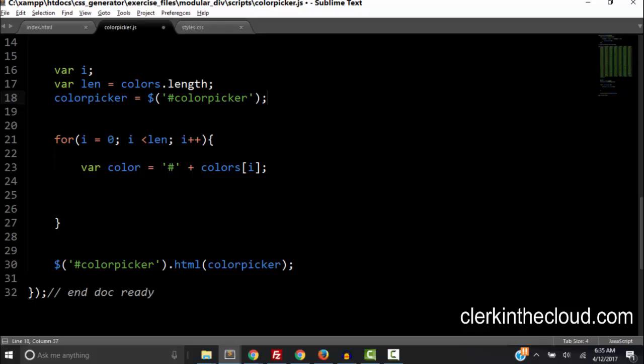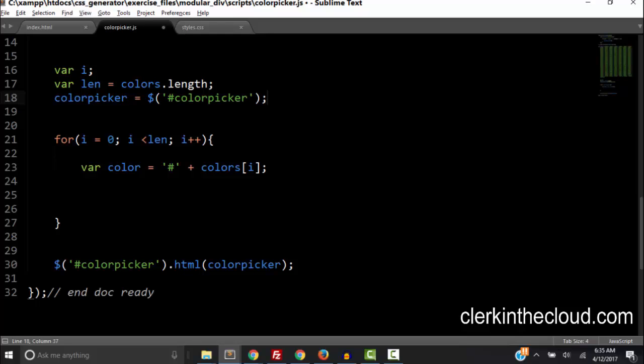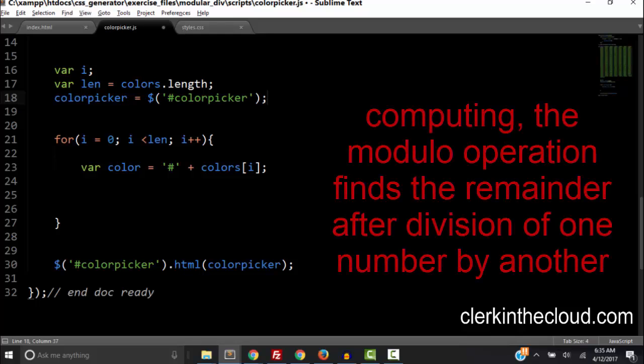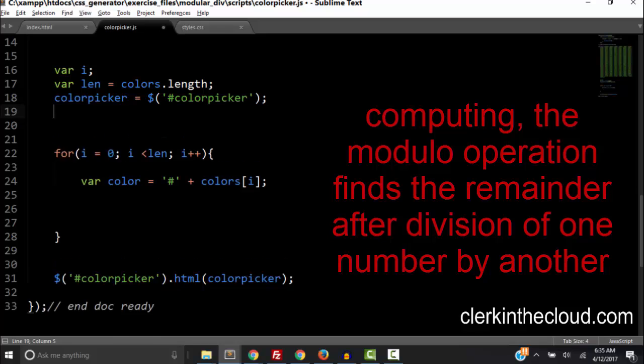So let's talk about modular division. Now it is sometimes called the modulo operation and according to Wikipedia, computing the modulo operation finds the remainder after division of one number by another number.